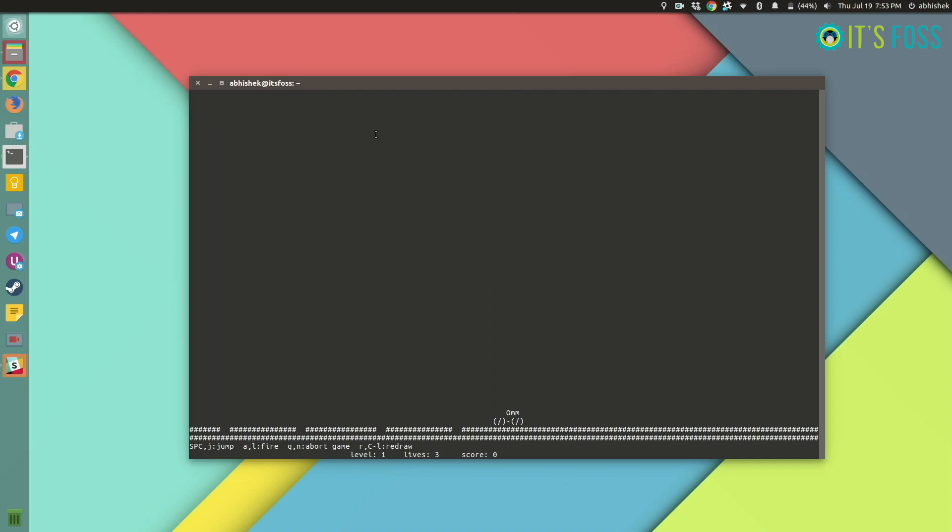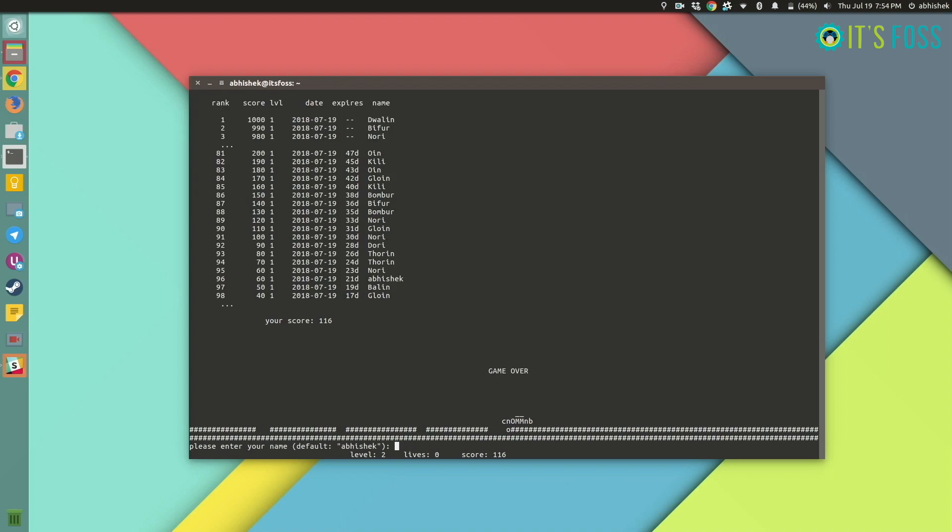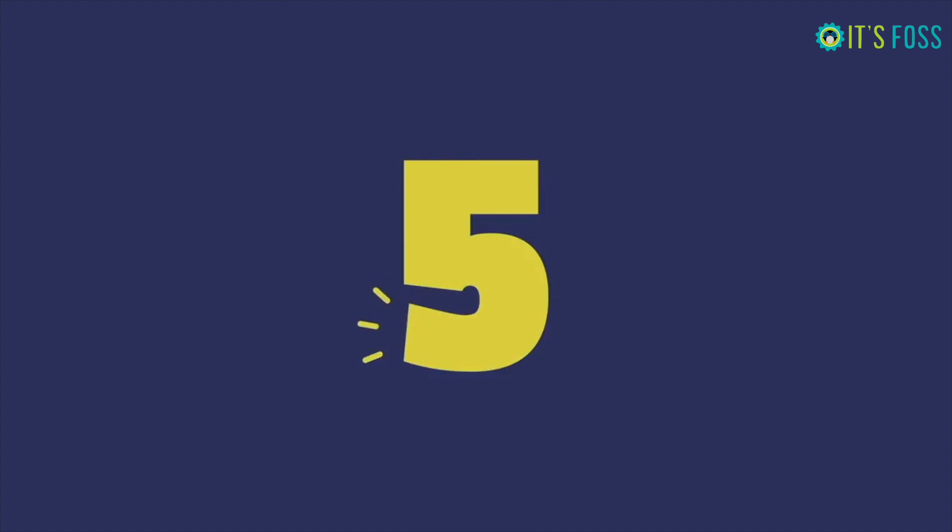Just have to use the arrow keys to jump up and not fall into the pit. And it also shows the global high scores for the game for the same day.